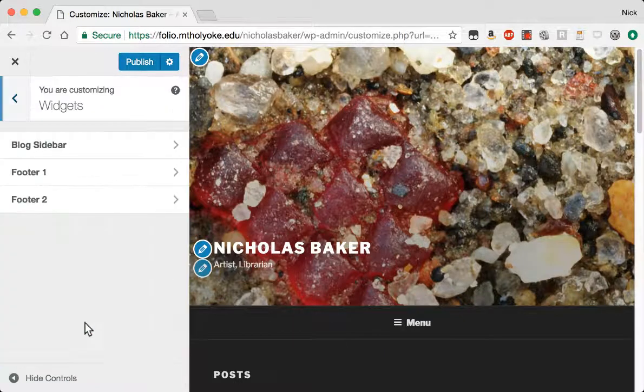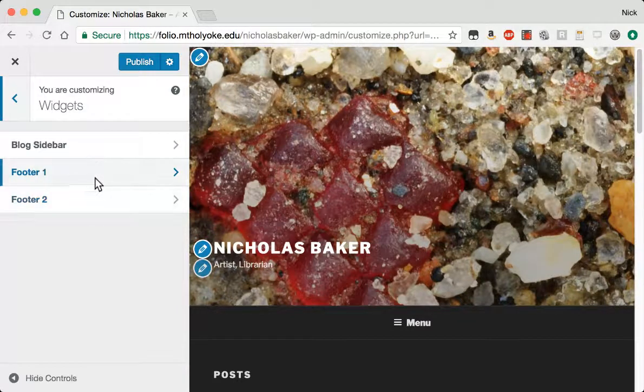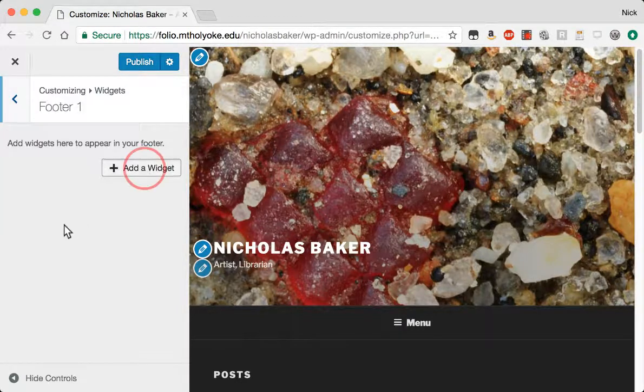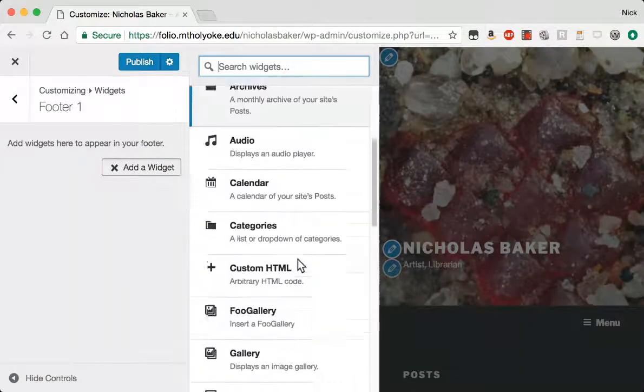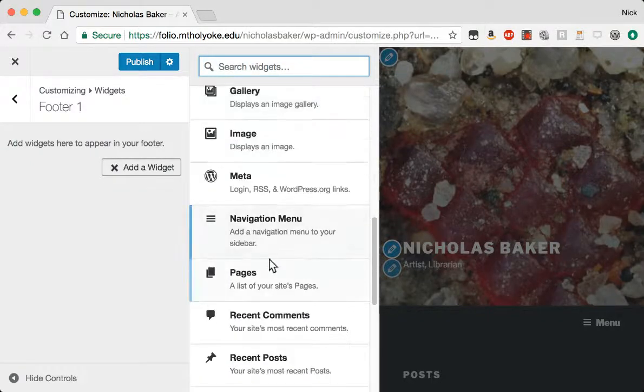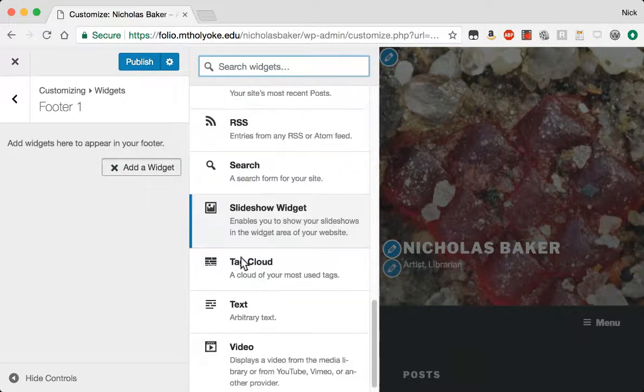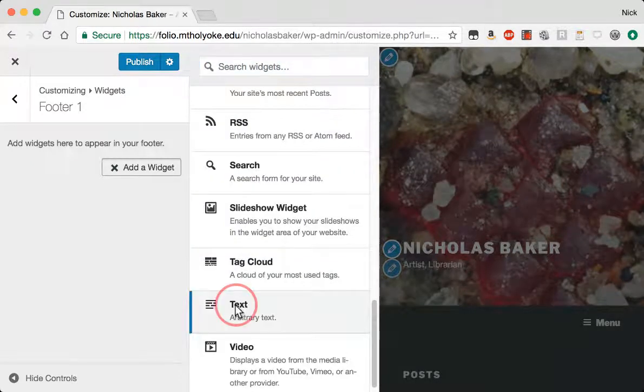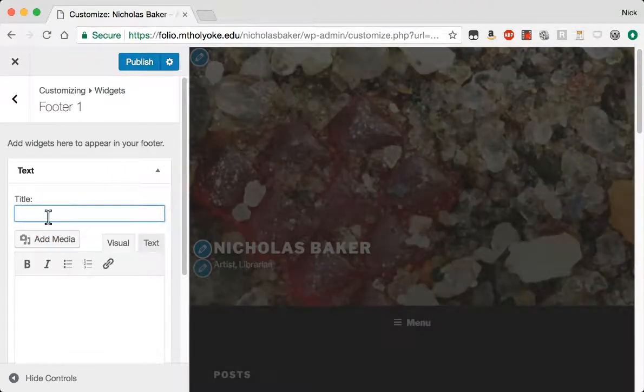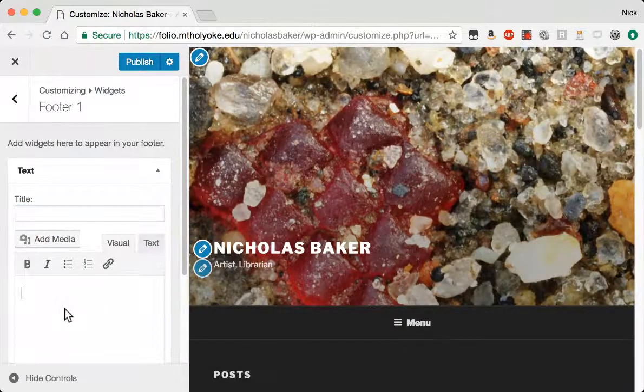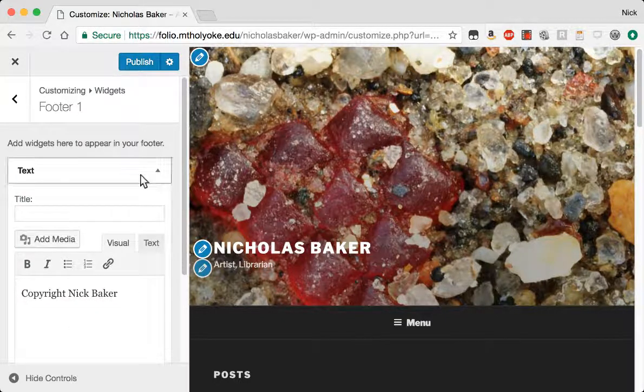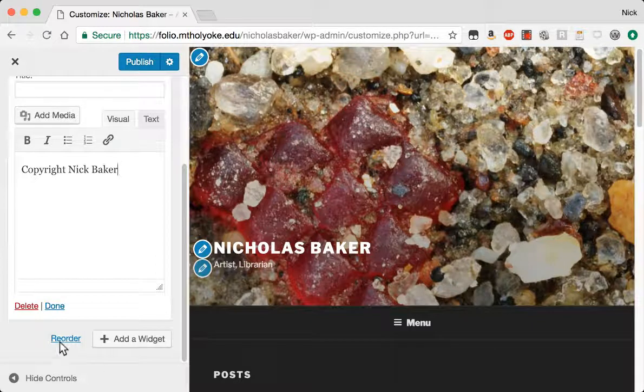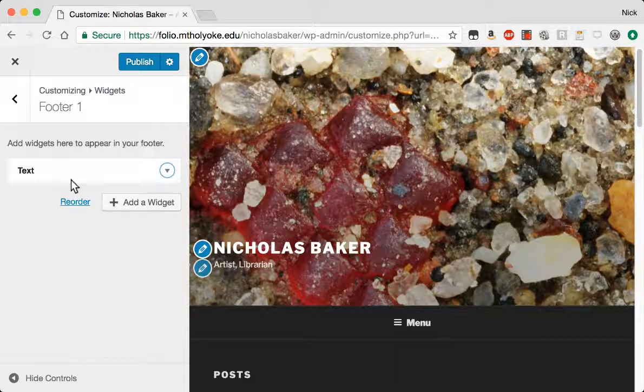So as we add pages to the site, they'll show up. I can also choose to add footers. I'm going to choose a simple, let's say text footer and say, copyright, Nick Baker. Done.